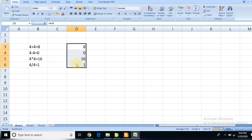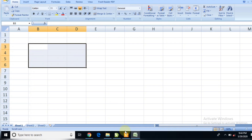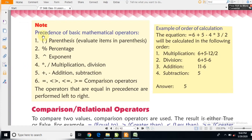जैसे ही आप Enter press करेंगे, formula bar में वह formula दिखाई देगा। आपको ज्यादा formulas याद नहीं करने पड़ेंगे — थोड़े से formulas याद करने होंगे। आगे मैं आपको Excel में ऐसी tricks बताऊंगा कि शायद formula याद भी नहीं करना पड़ेगा — दो-चार formulas से सारा work हो जाएगा।